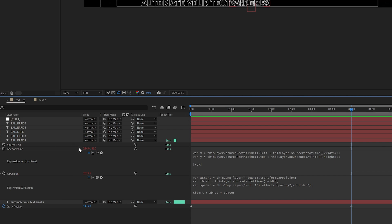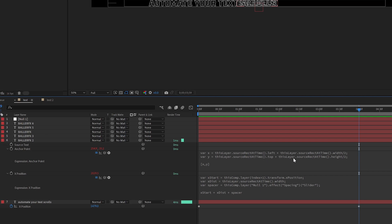So what we need to do here is go back into our X position. We're going to leave the anchor point set to the middle, and that's going to inform how we do the math on X position.